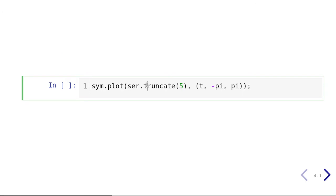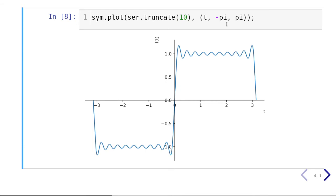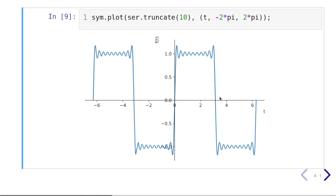Let's plot this using the symbolic plot function from SymPy, truncating up to the first five elements and plotting with t from minus pi to plus pi. That's the familiar plot we expected. For experimentation, we can increase the truncation limit to the first 10 terms for a better approximation, and also change the range — say, from minus two pi to plus two pi. This obviously matches our theoretical results.